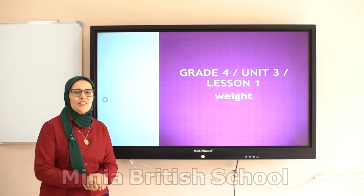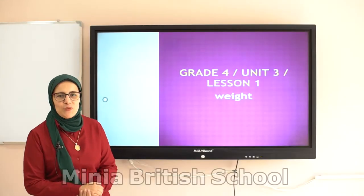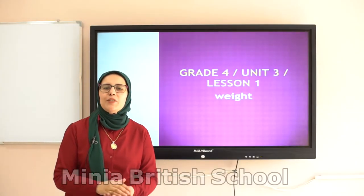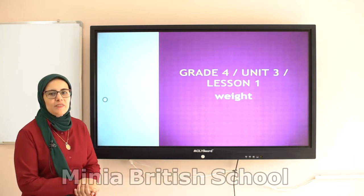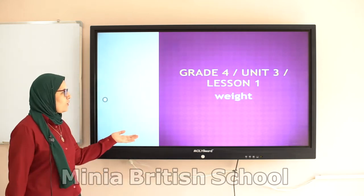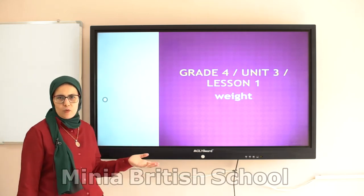Hello everybody! Hello grade 4! How are you today? I hope you are fine. Our lesson for today is called weight.